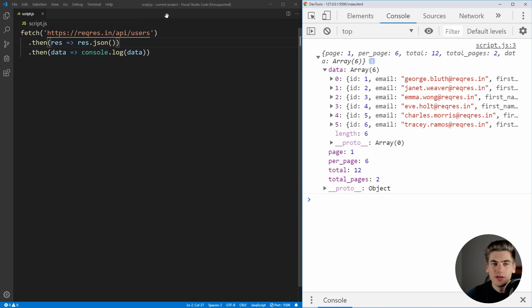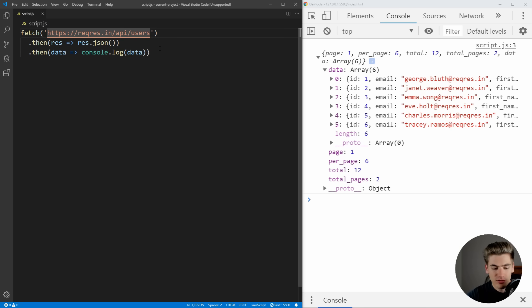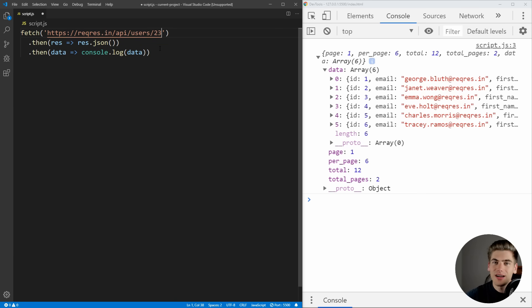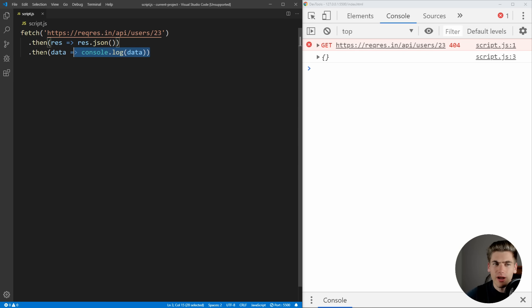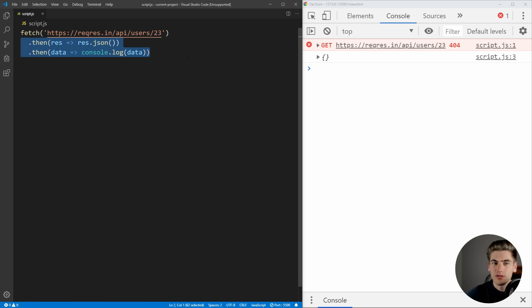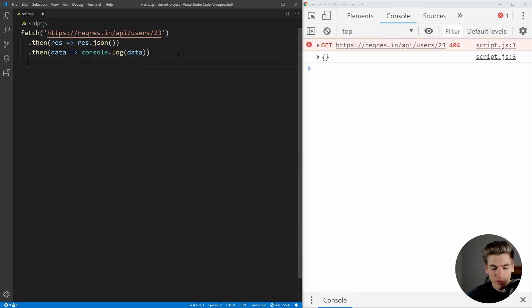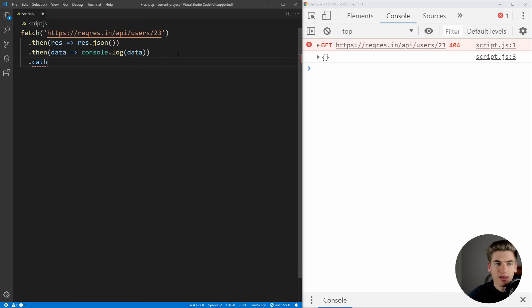But what happens if we want to get a single user, and for example, we're going to get user 23, which does not exist. So we're going to get a 404 status back. And when we save this, you're going to see that our GET request actually happened. But we still ran our successful .then code, even though we had a 404 being returned. You would think that since a 404 is an error, that it would end up in a catch statement like this.